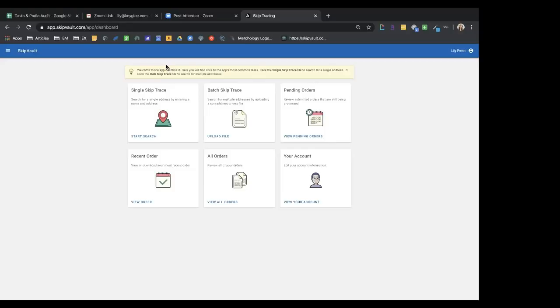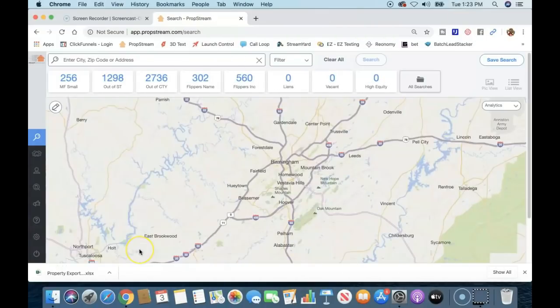For building lists, Ty directs viewers to DealYouLater.com, also known as PropStream. You pull your list there, then bring it to Skip2Flip to skip trace it. That's the core workflow: build your list in DealYouLater, upload to Skip Vault, and you're off.